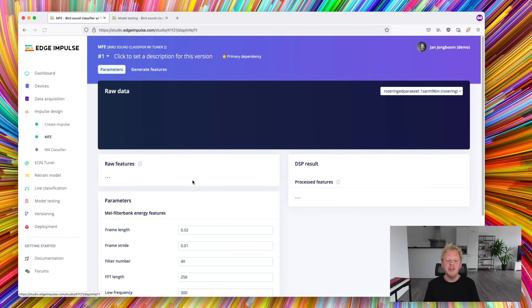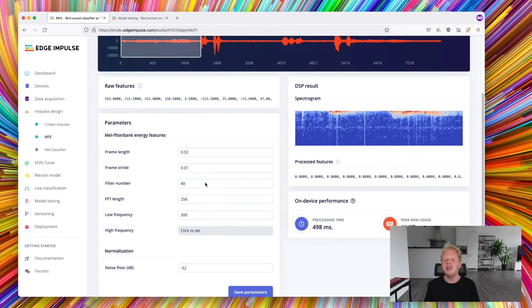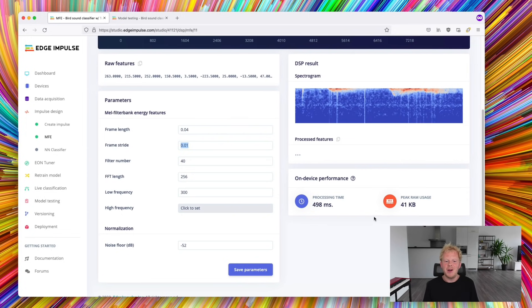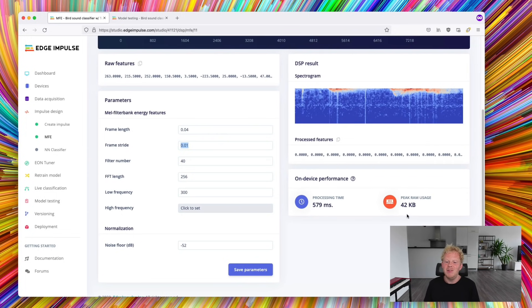And how do we choose these parameters in a way that will still run on device? We have limited processing power and a limited amount of memory and the EON Tuner lets you explore all of this automatically.